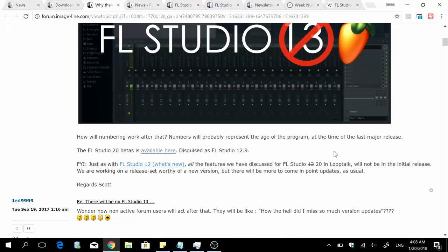Of course not all the features being talked about in loop talk are going to be in the initial release, but then we can expect a steady batch of releases consistently on the long term where eventually we're going to have all the features that we requested and all the features that we tested.